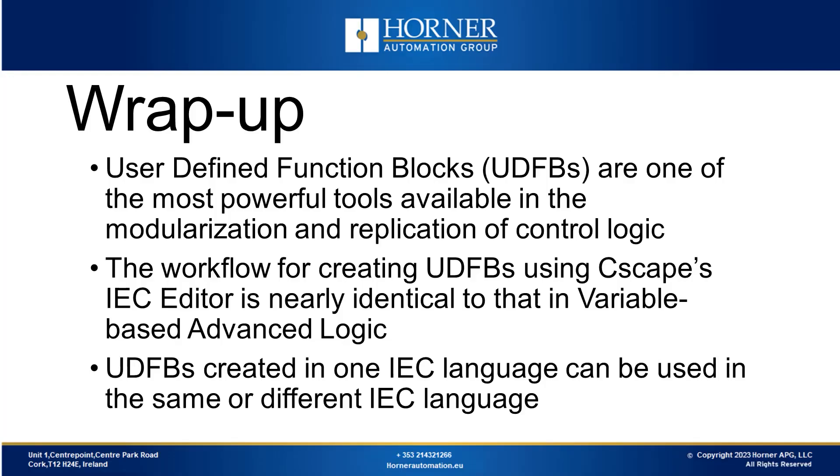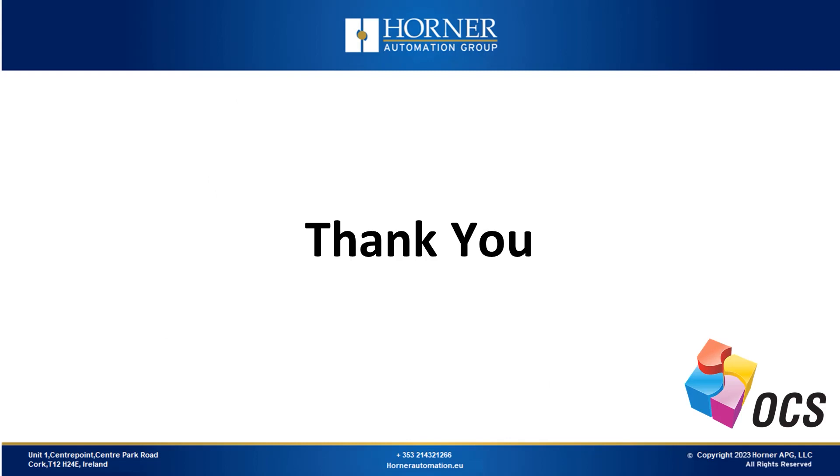User-defined function blocks work equally well in both IEC and variable-based advanced ladder. Remember, UDFBs are really powerful tools to organize and copy logic easily. The way we make UDFBs is pretty much the same whether we use IEC or variable-based advanced ladder. Some details might be different, but the main idea stays the same. Also remember that a good thing about IEC is that you can create a UDFB in one language and use it in other languages too. That concludes our webinar for today. Thank you so much for listening and the Q&A session will begin shortly.